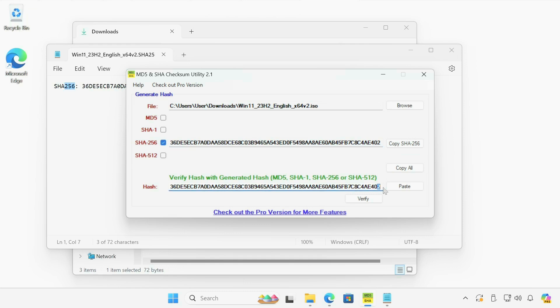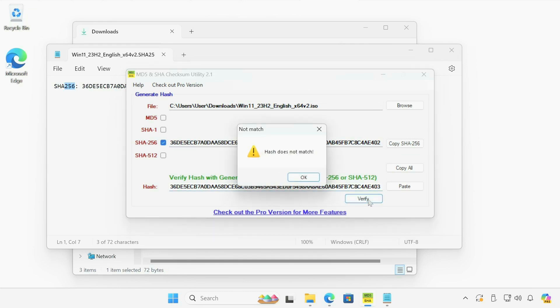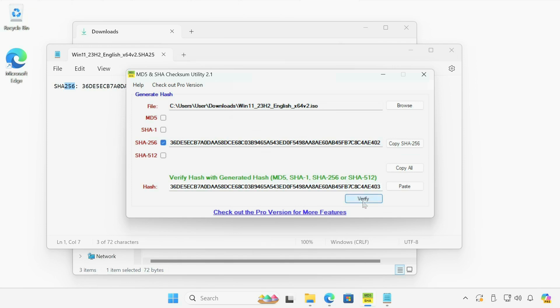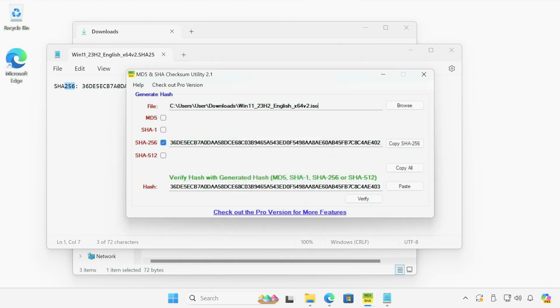And I click verify again, it tells you another error message. Hash does not match. At this point, if you see this message, you know that your ISO file is corrupted. You might want to redownload it.